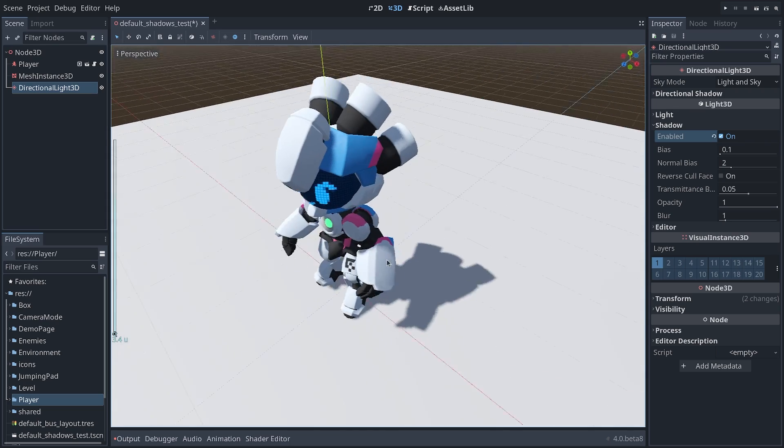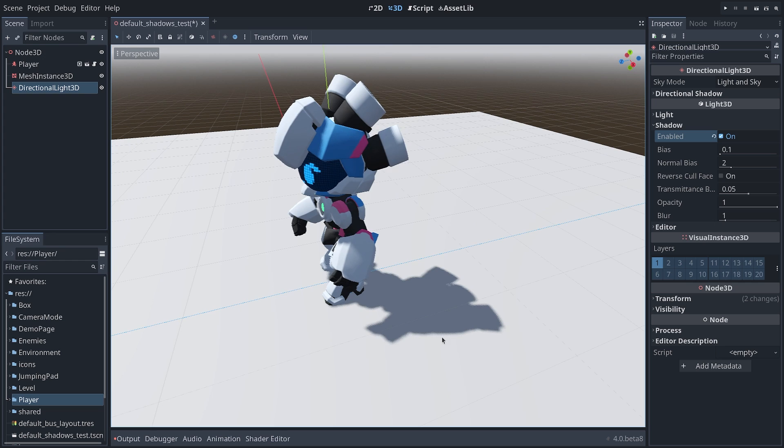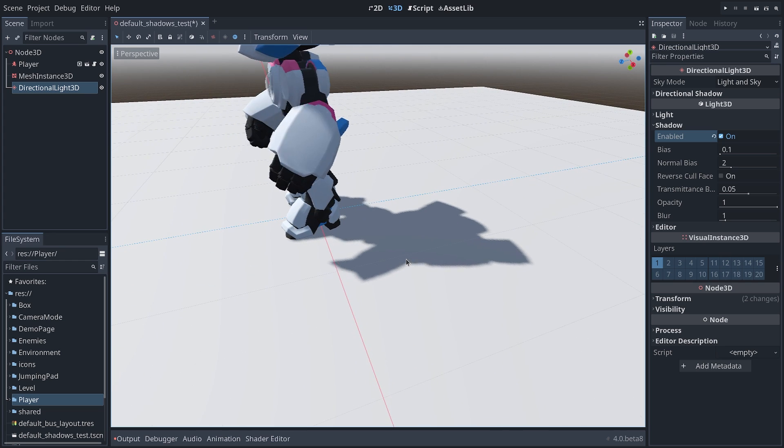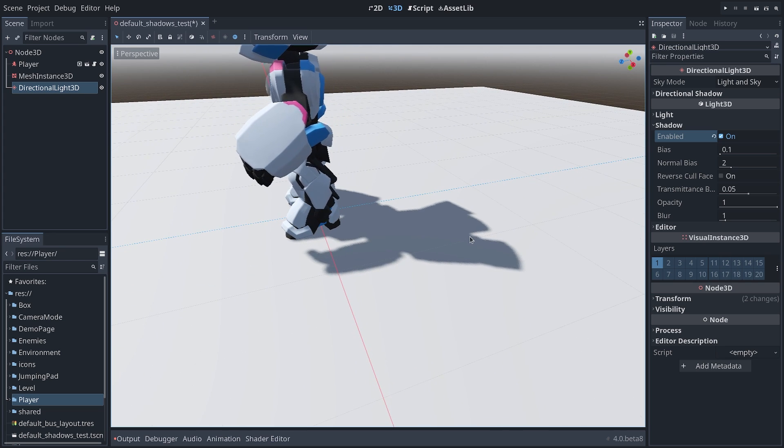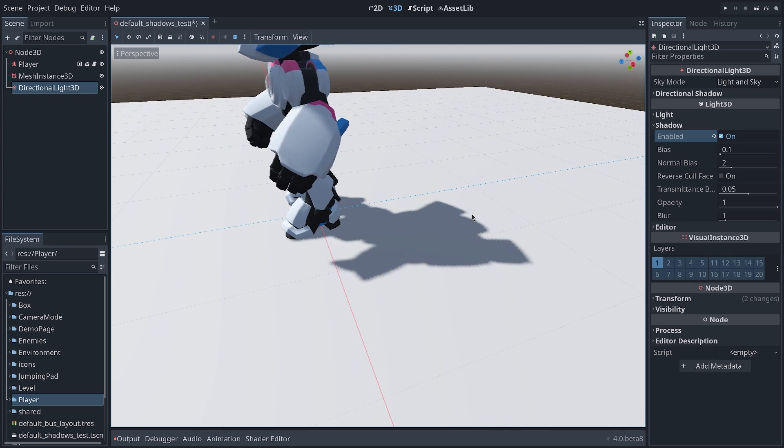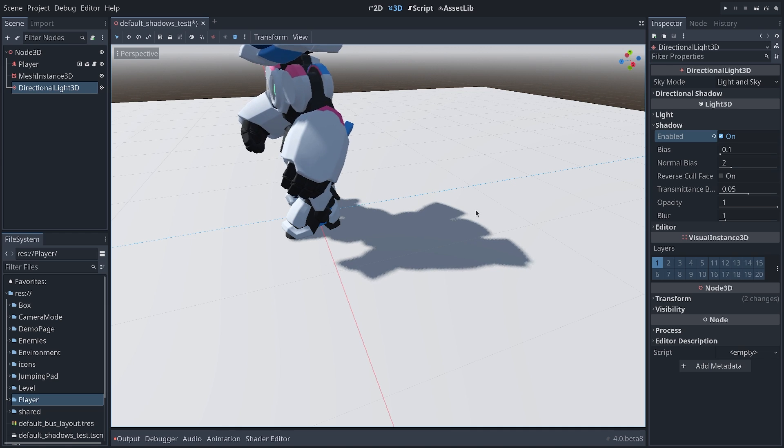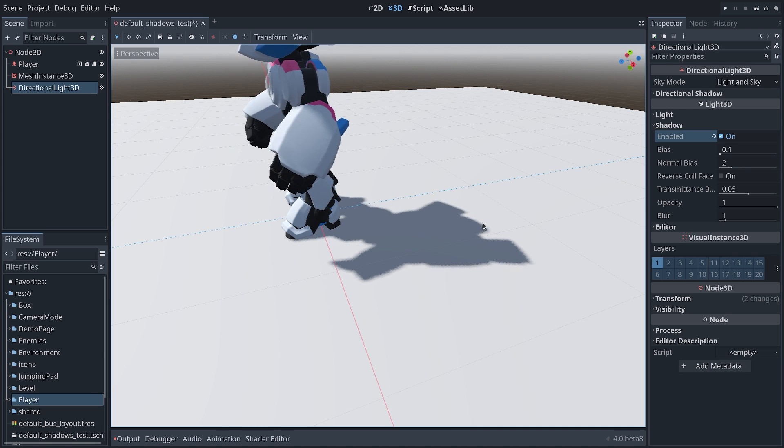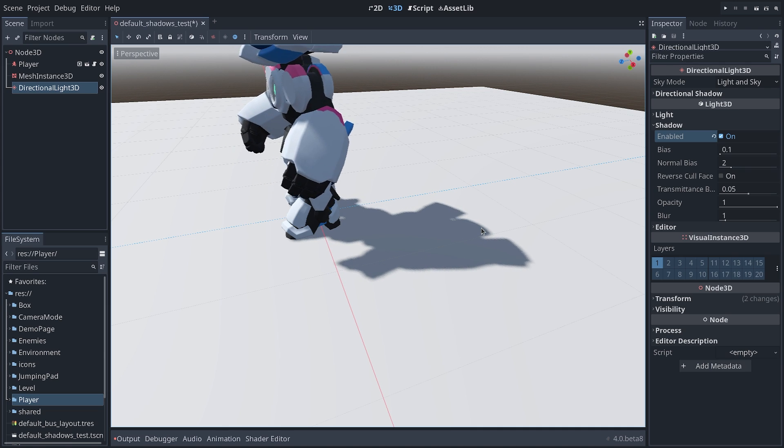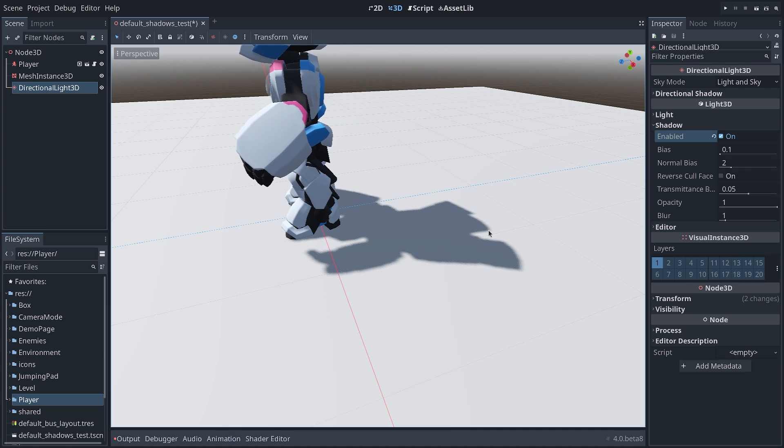On a flat plane with no texture you can really see the dithering in the shadows, but this is the default performance quality trade-off that you get in Godot 4.